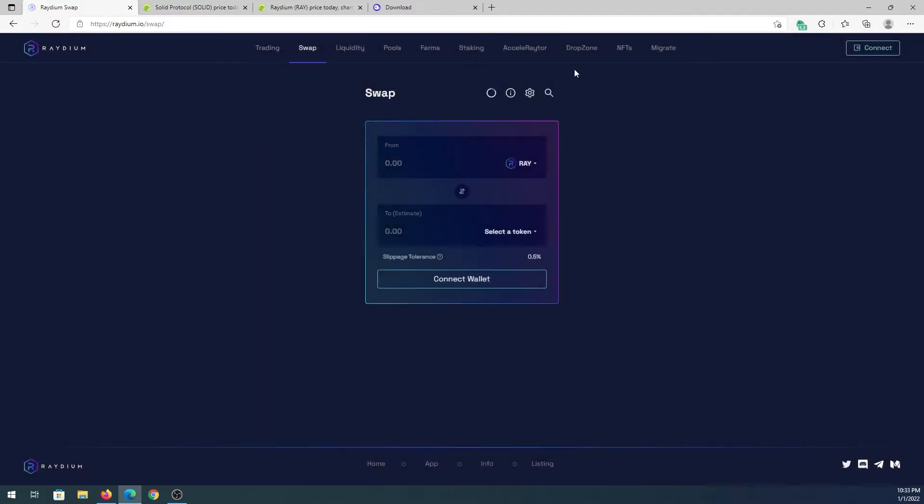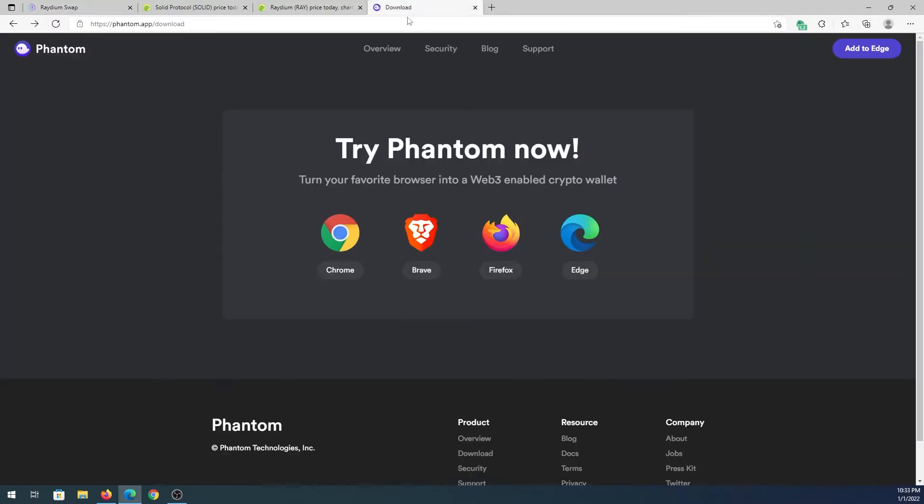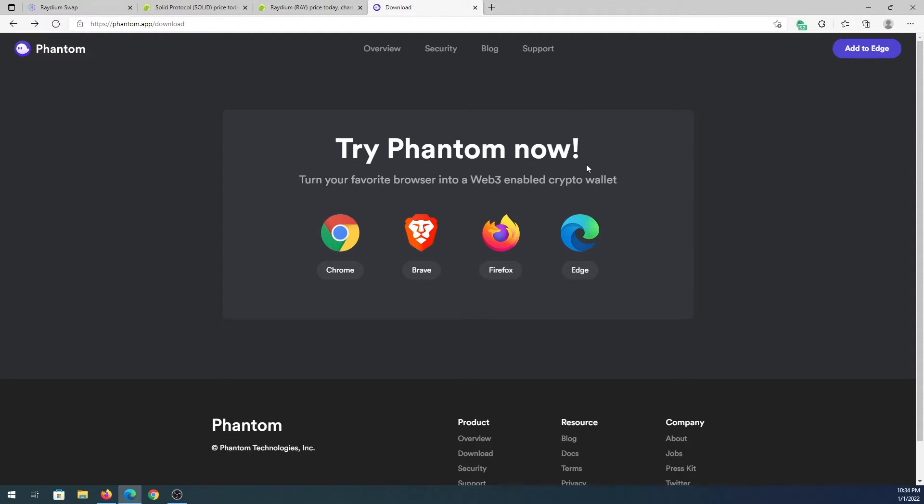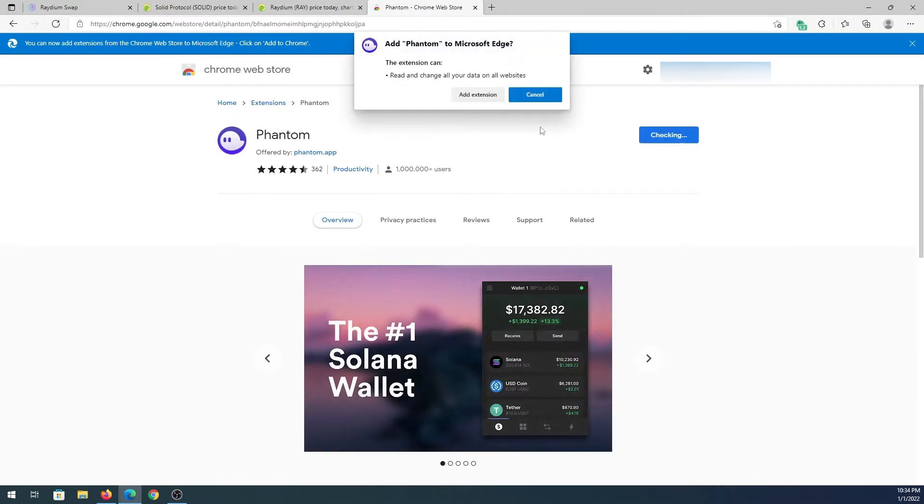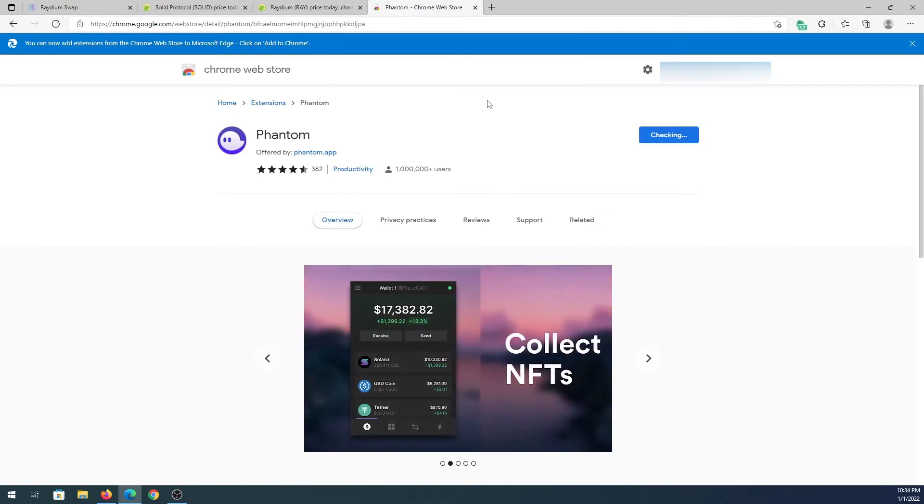To download Phantom wallet, we'll have to go to this website and I'll leave a link in the description. Right here we'll have to choose our web browser - they support four web browsers. I'm going to choose Edge because that's what I'm using right now, and then add to Chrome and then add extension.